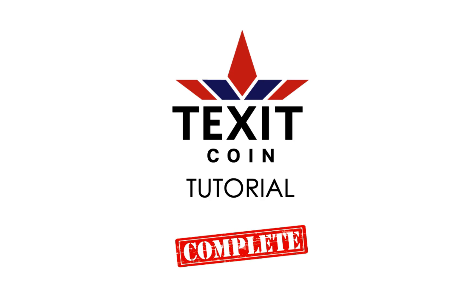This completes another TXC Coin tutorial. Welcome to the world of the versatile new web version of the TXC Coin wallet. Remember: mine, trade, spend.